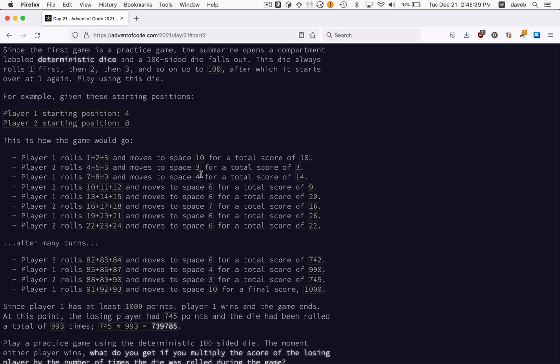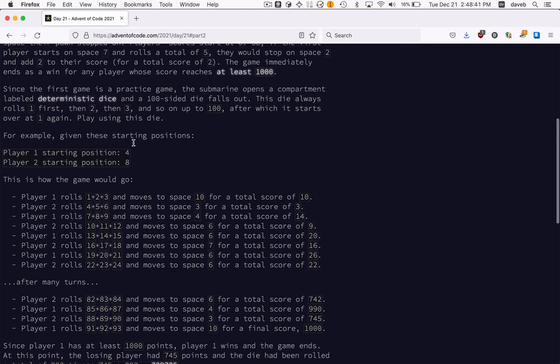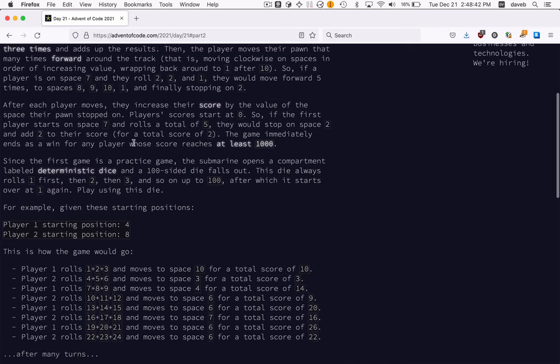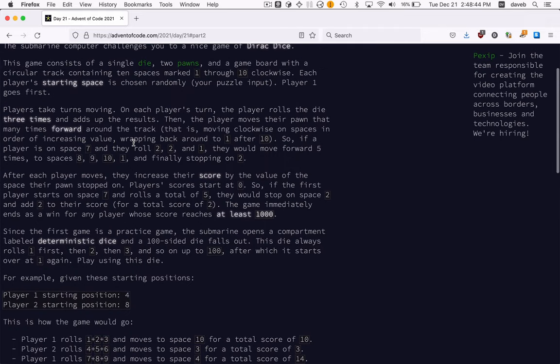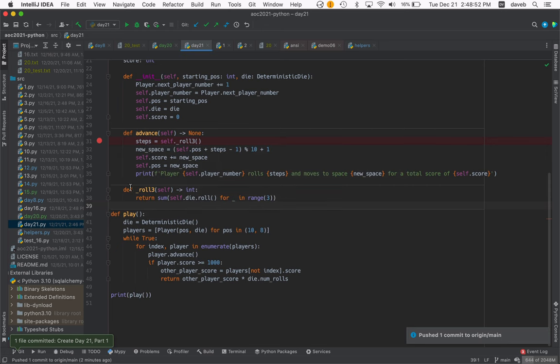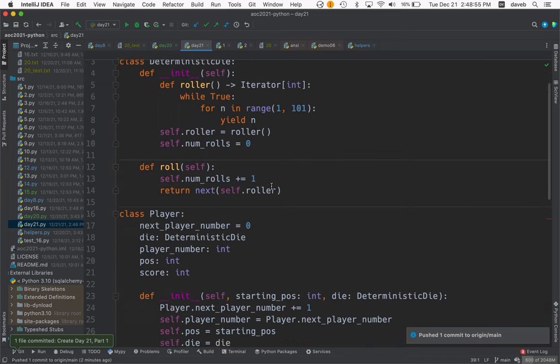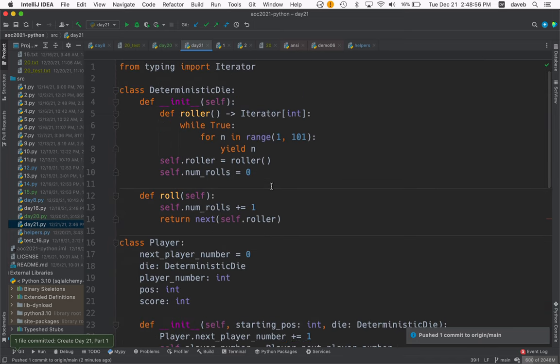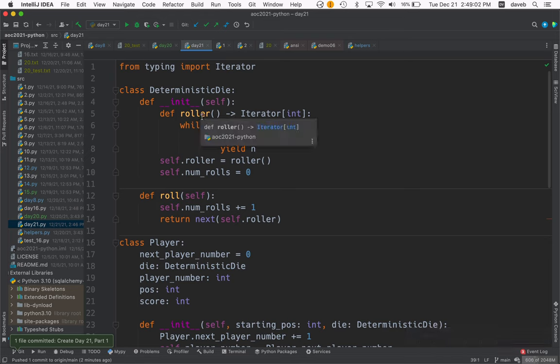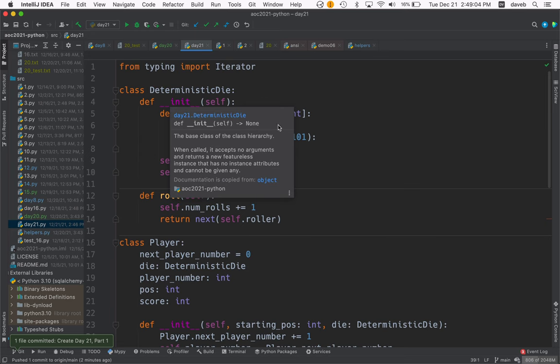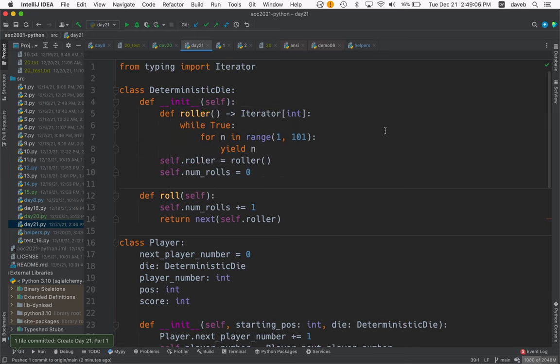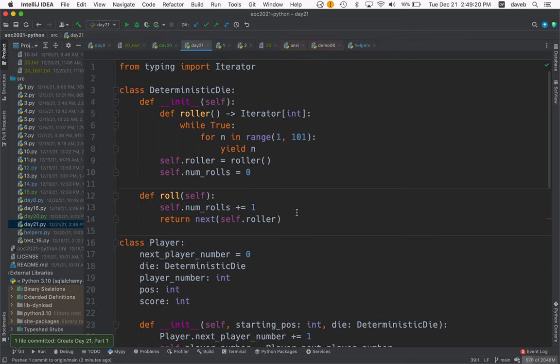Let's start with this deterministic die. It has a function nested in the __init__ method that is a generator that returns this sequence of numbers 1 to 100 forever. It has a roll method and also keeps track of the number of rolls because that's needed for the problem.